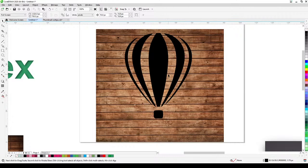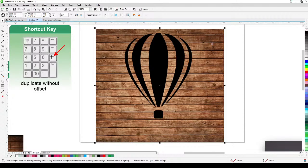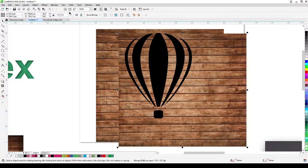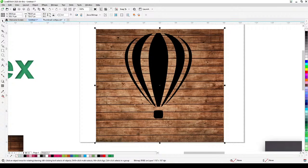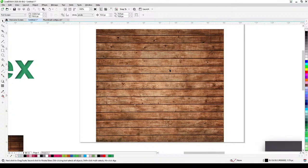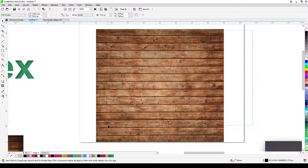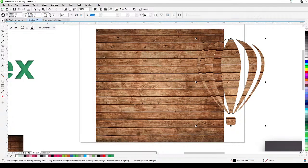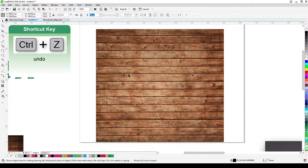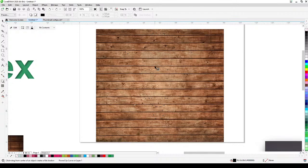To create the effect, I'll duplicate without an offset using the plus key on the keyboard. Then I'll power clip the wood texture and place it inside the vector image — the CorelDRAW balloon logo. You can move it outside temporarily to see it's in there. Then I'll click on the inner shadow tool and click and drag.